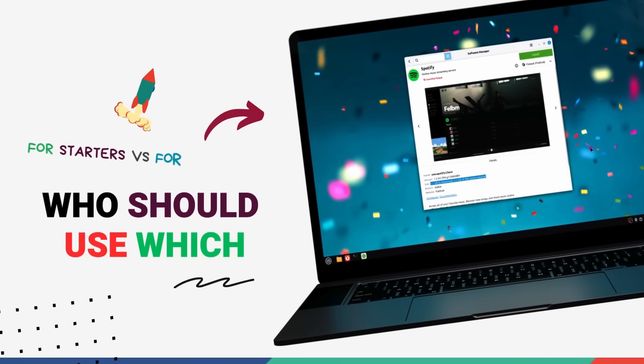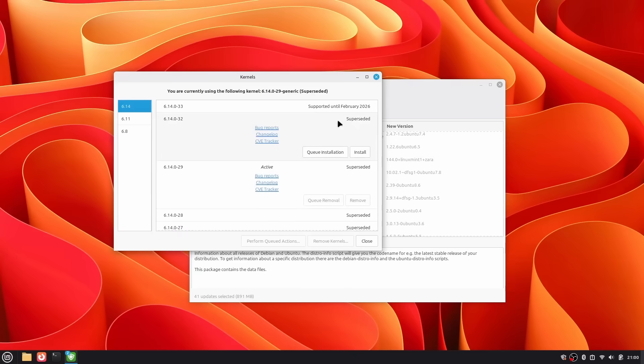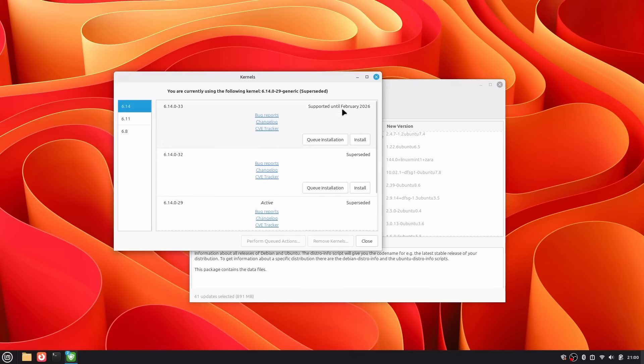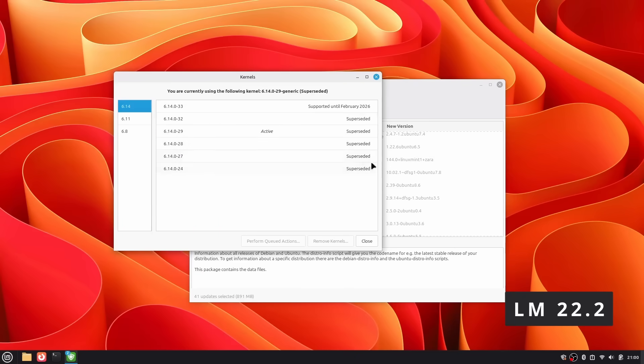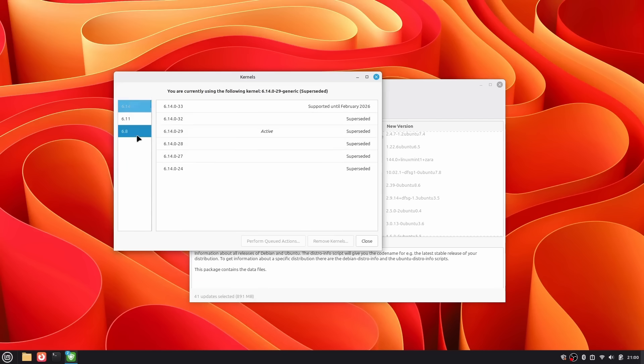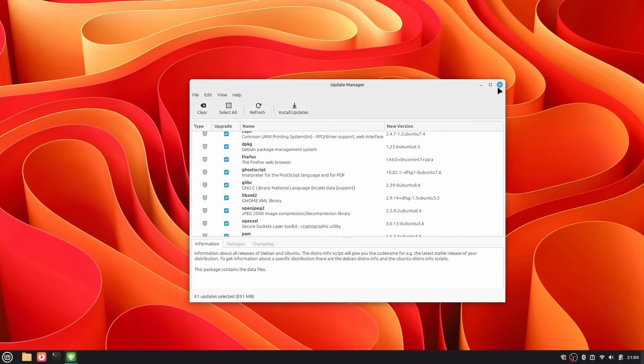Alright, we've covered the foundations, the drivers, the software, the performance. Now comes the big question: which one should you actually install? Here's the thing - both are fantastic distributions. You're not making a wrong choice either way. But one is probably better suited for your specific needs and priorities. So let's break this down.